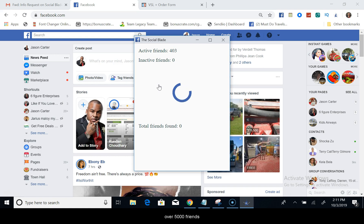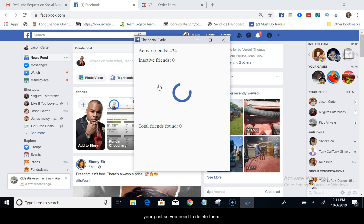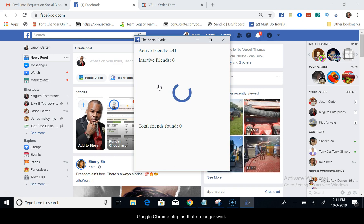This is a very powerful tool to have, especially if you have over 5,000 friends. I guarantee out of all that 5,000, a lot of them are not engaging with your posts. So you need to delete them immediately, and you don't have to go through one by one anymore.